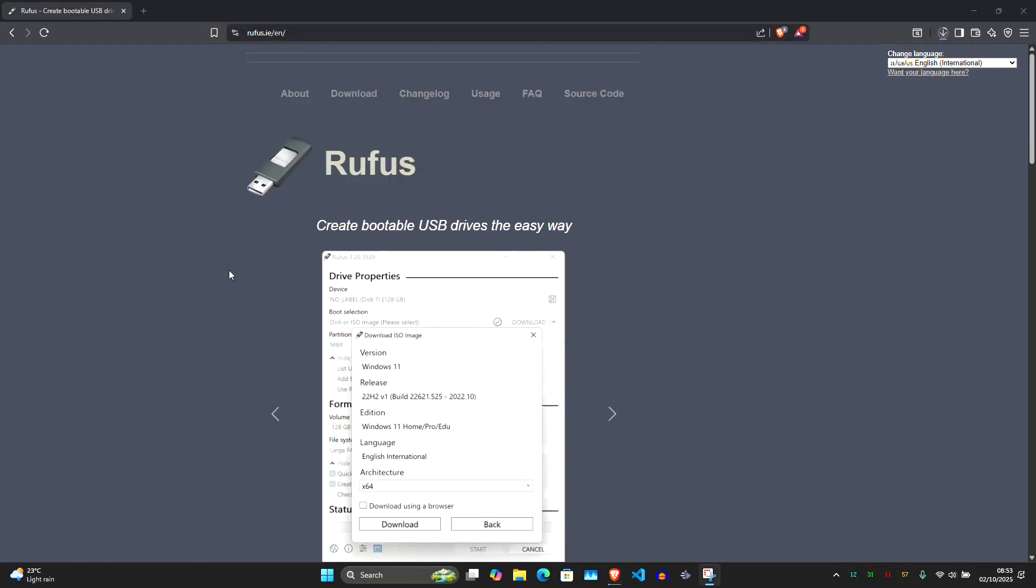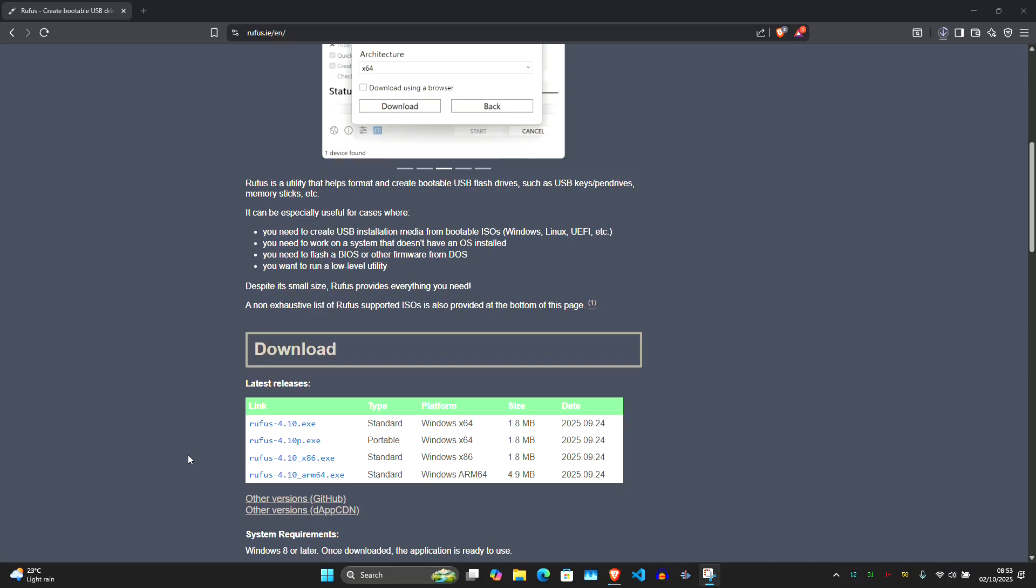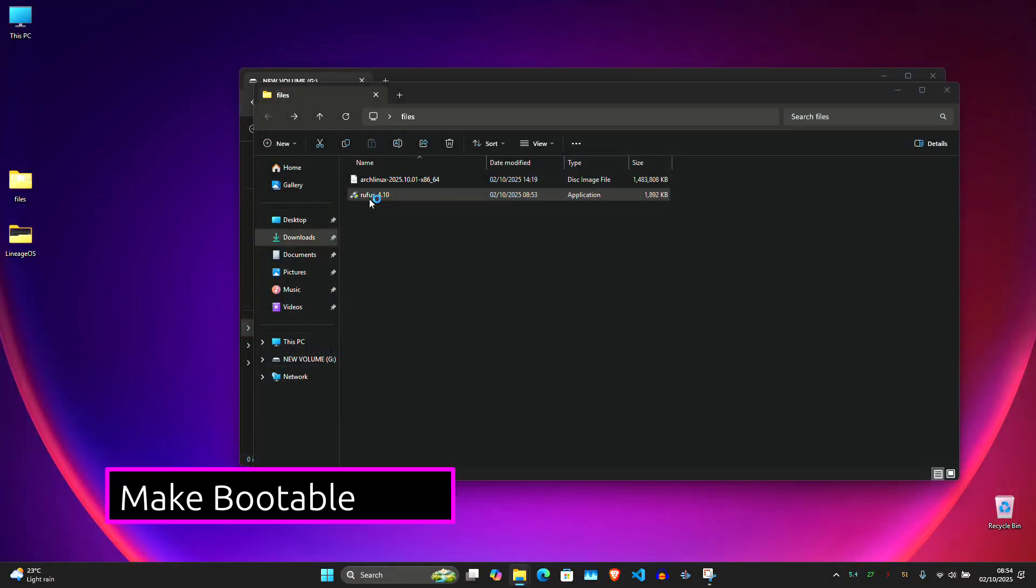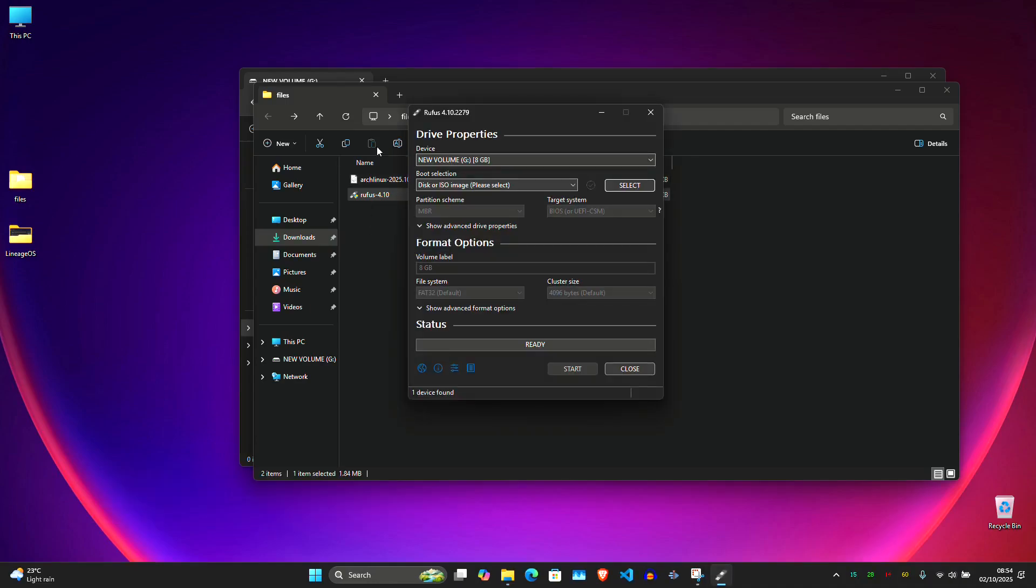And now go to rufus.ie and download it. I already have both of these files here. Now open Rufus. Also plug in your installer USB. And now under Rufus, first select your device, USB device.